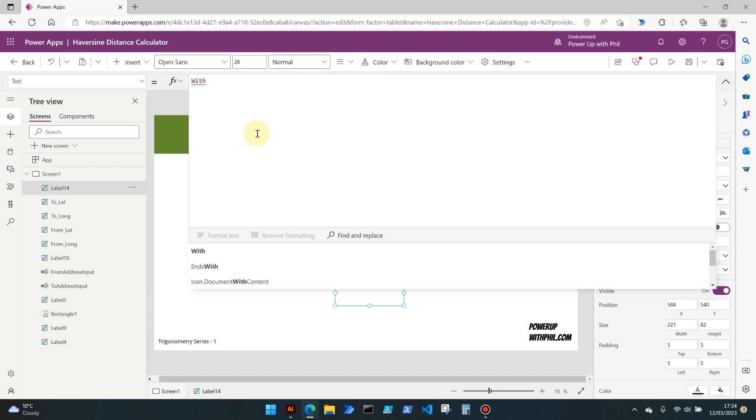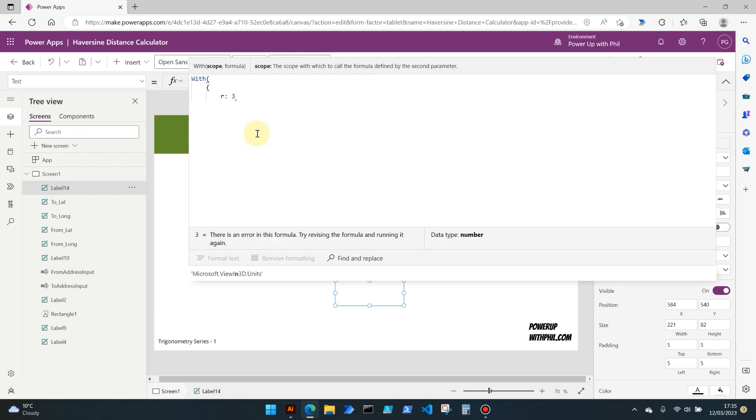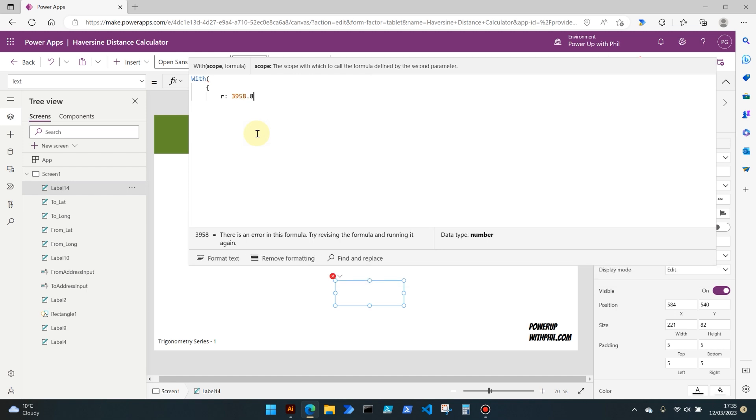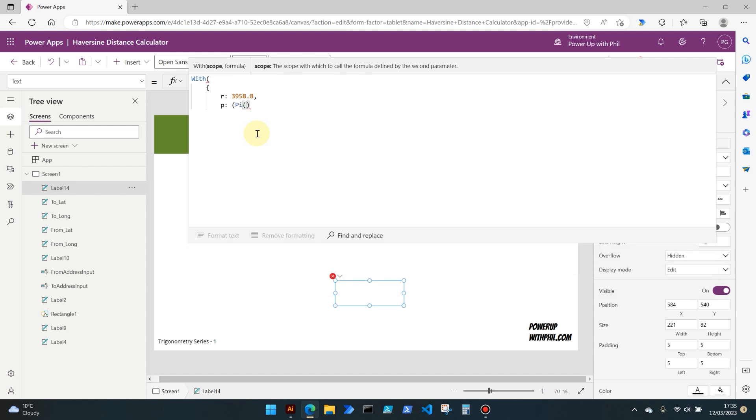First off we're going to use the With command, and again I'll step you through this once we've written it all out. We're going to open our curly brackets and in here we're going to be setting some variables. So this first one is going to be a variable of just simply the letter r with a value of 3958.8. We then can be setting one called p, we're going to be using the pi function here.